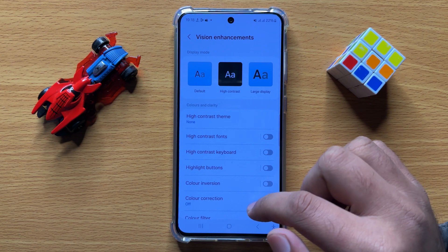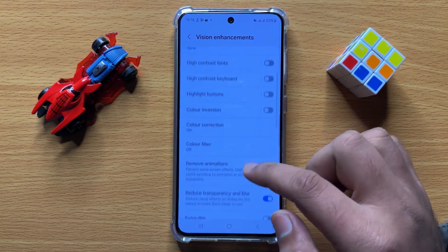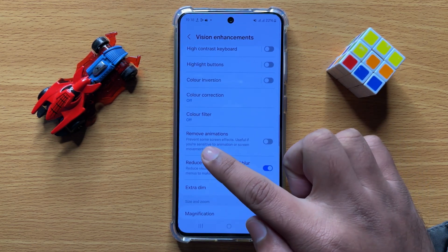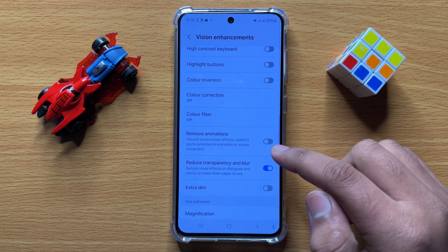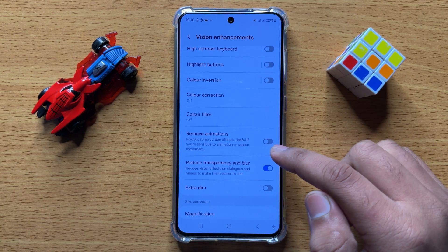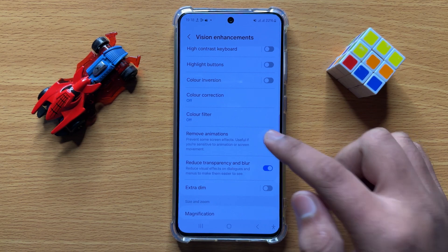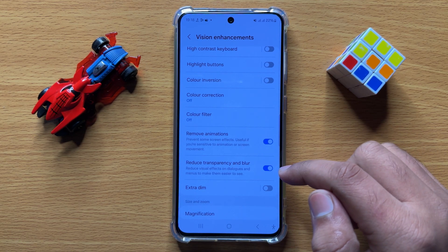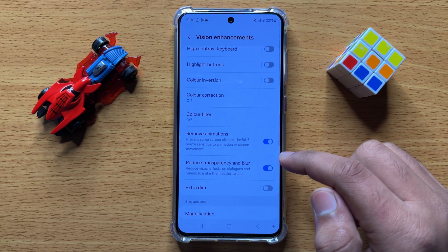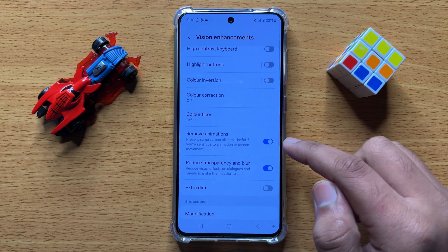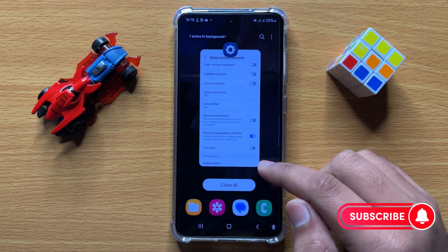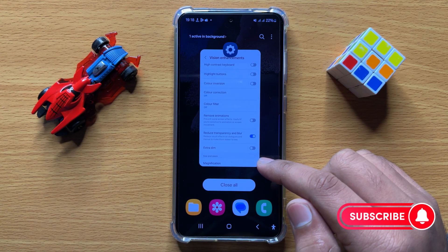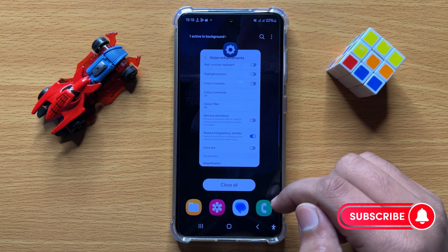Scroll down and here you will see a Remove Animations button. If you want to enable Remove Animations, turn on this button. If you want to disable Remove Animations, turn off this button. That's how you can enable or disable Remove Animations in Samsung Galaxy S24.